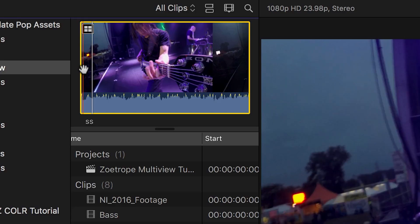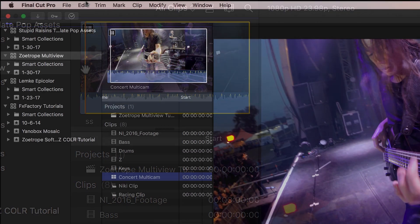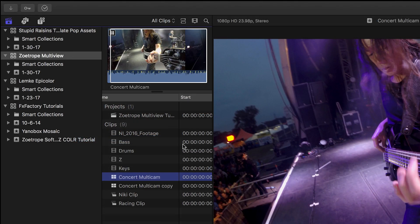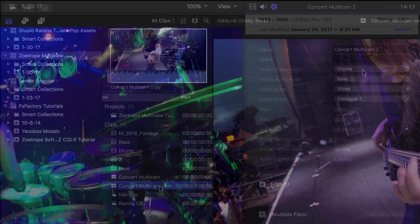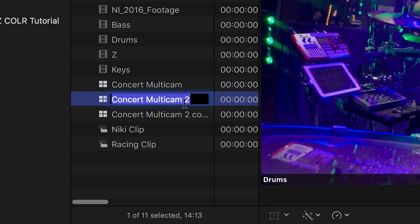It's important to first select your in and out points since Z-Multiview defaults to the first frame of footage if you don't specify. Next, I'll duplicate the multicam clip, which will retain the in and out points, and change the angle. I'll repeat this for the remaining angles.